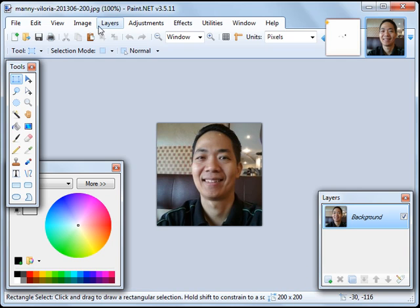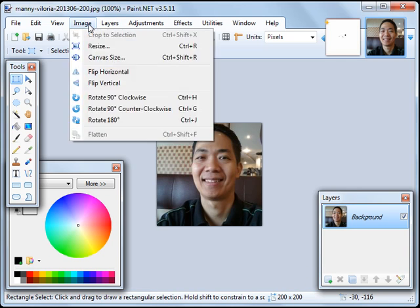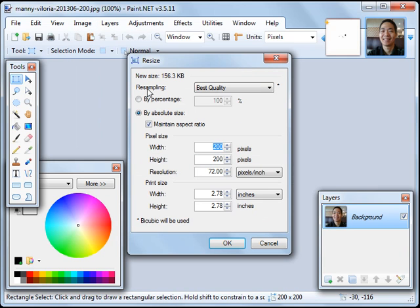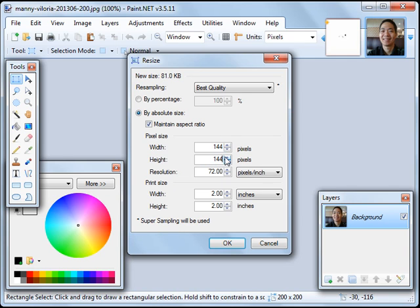We shall adjust that. So click on Image, then click on Resize, and then here for the height, let's type in 144, then click OK.